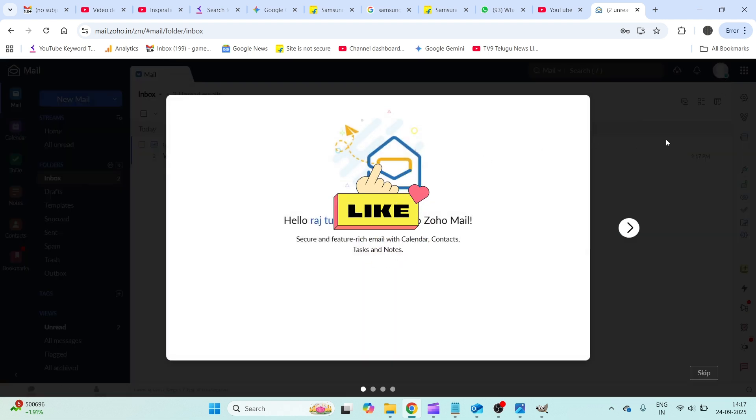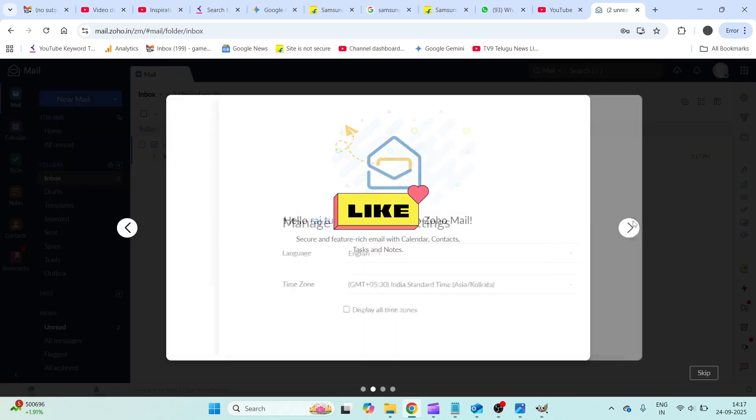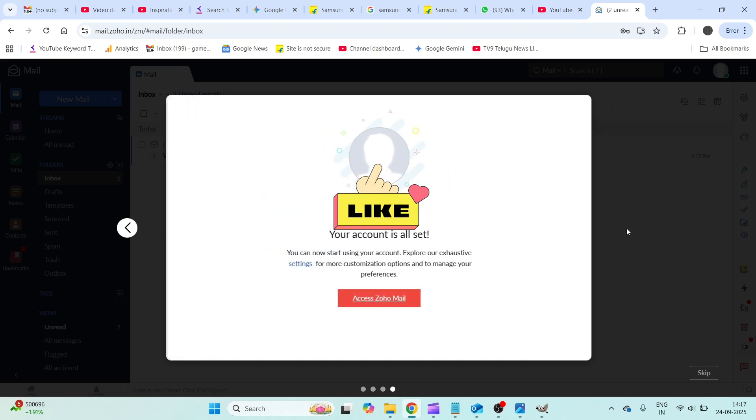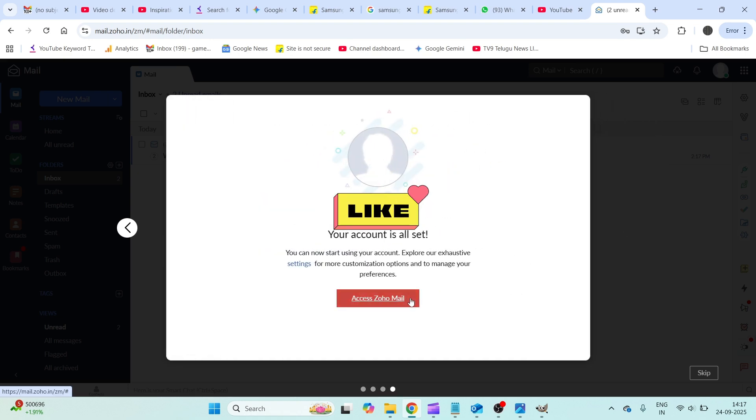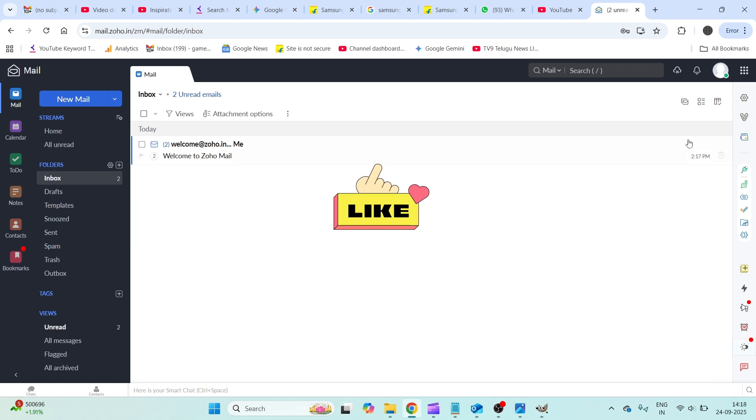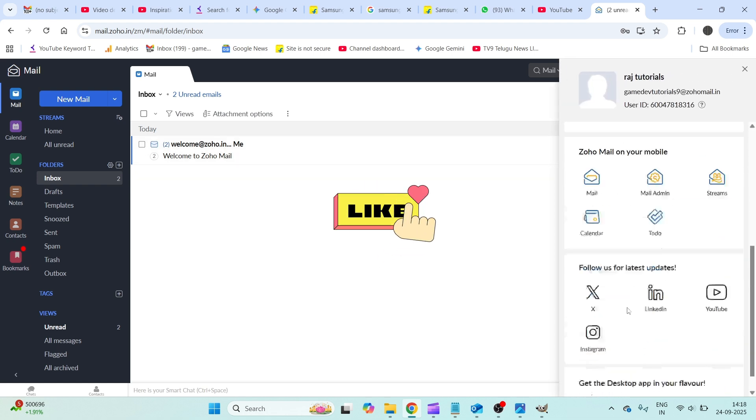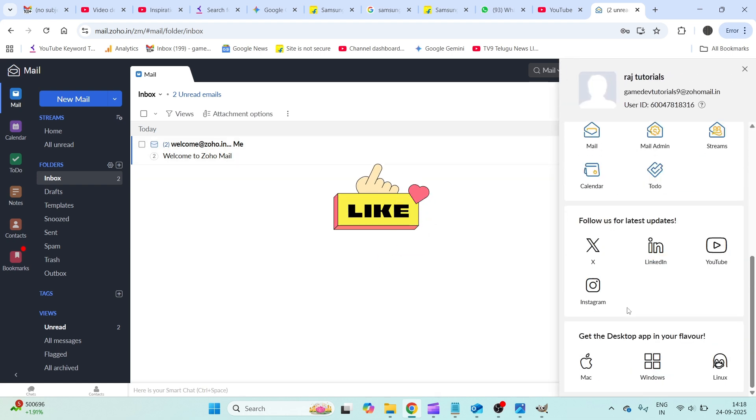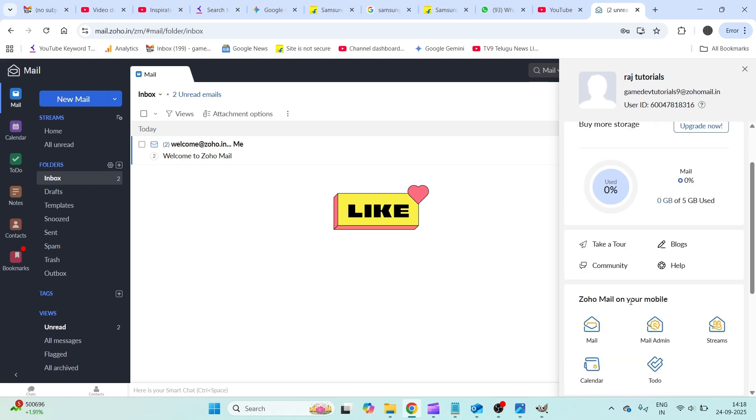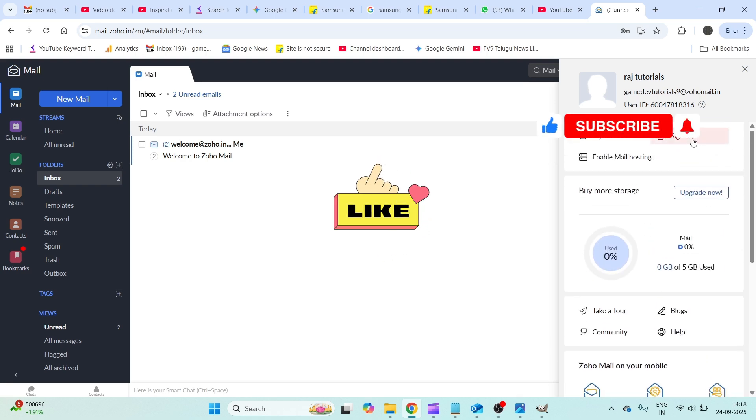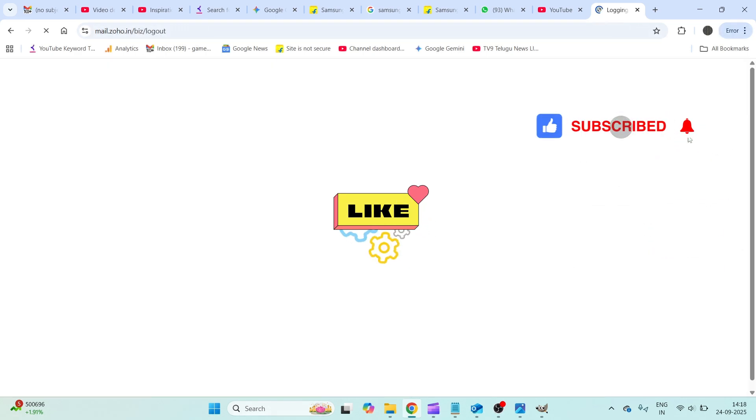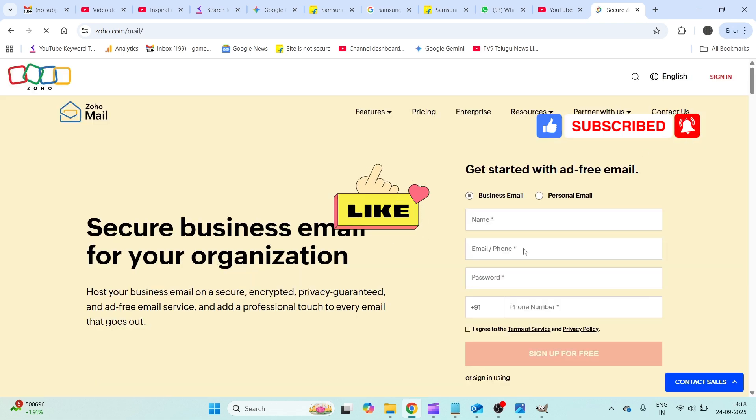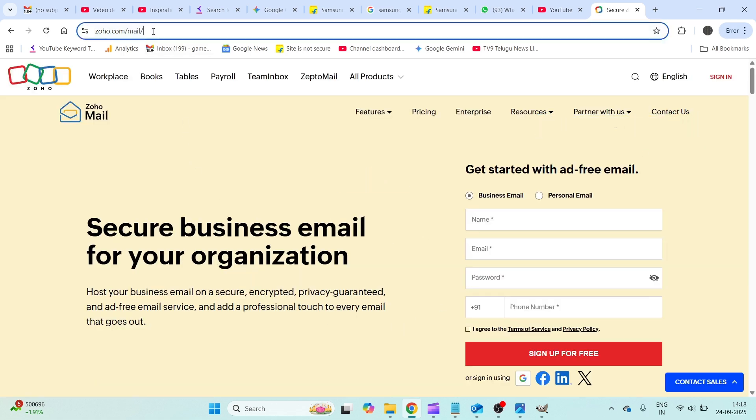You can do more with this, I'll be skipping this right now. I'll be clicking on this profile picture and I'll just click on sign out here.